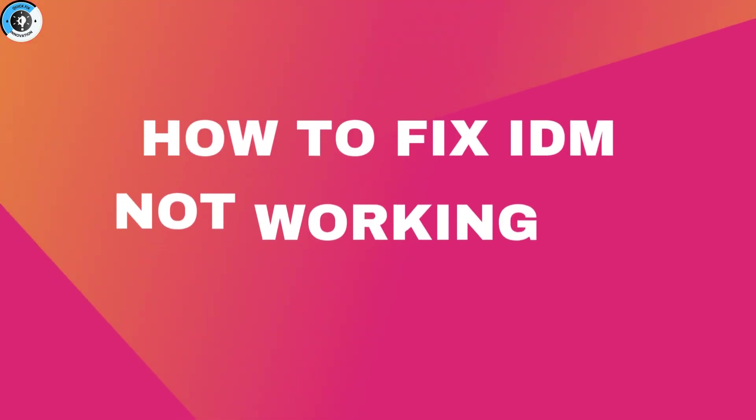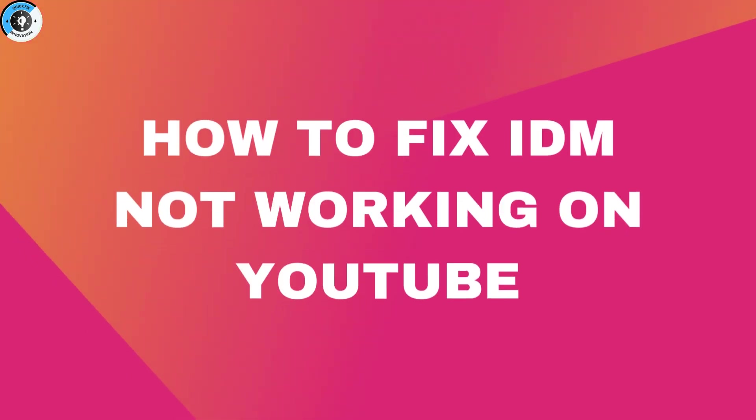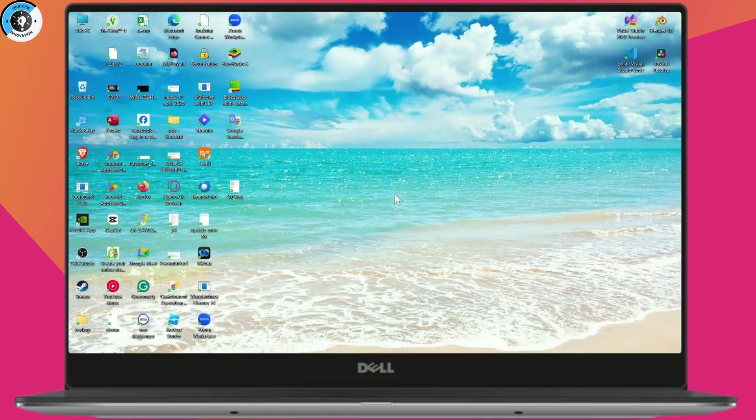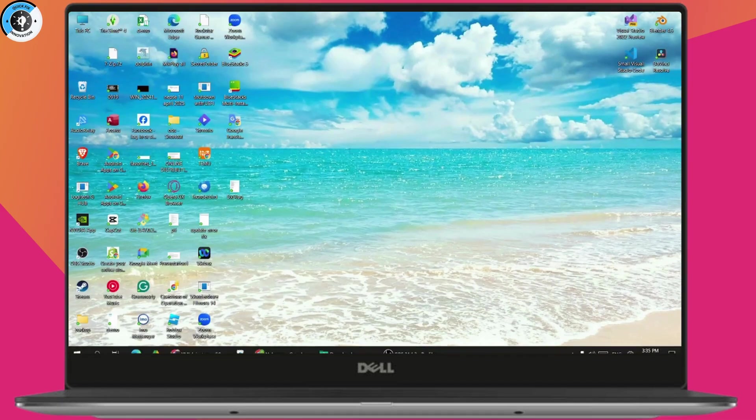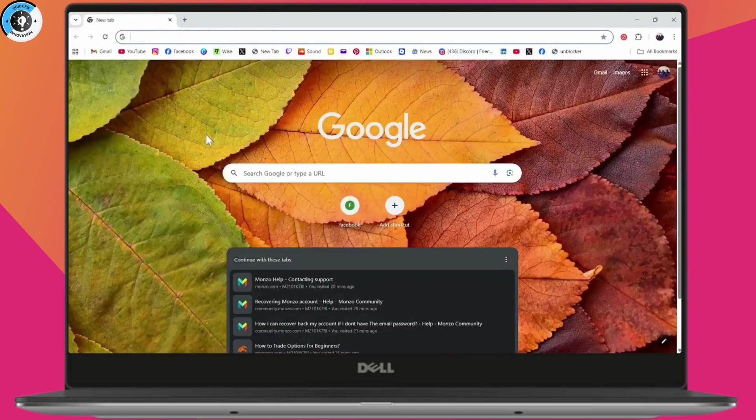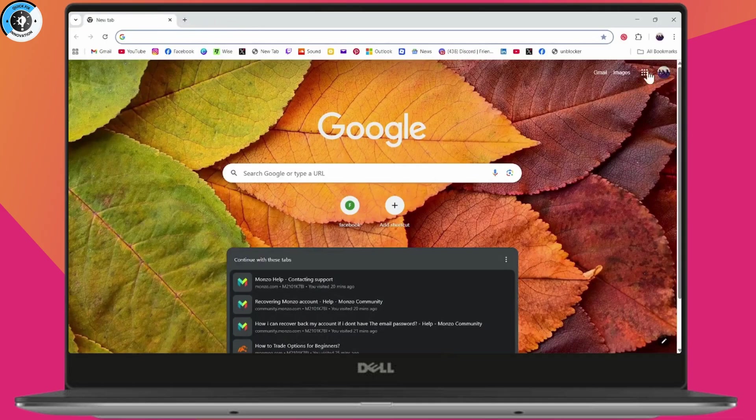How to fix IDM not working on YouTube. If you need to fix IDM not working on your YouTube, first you need to open up your browser. After opening your browser, you need to go to the top right.